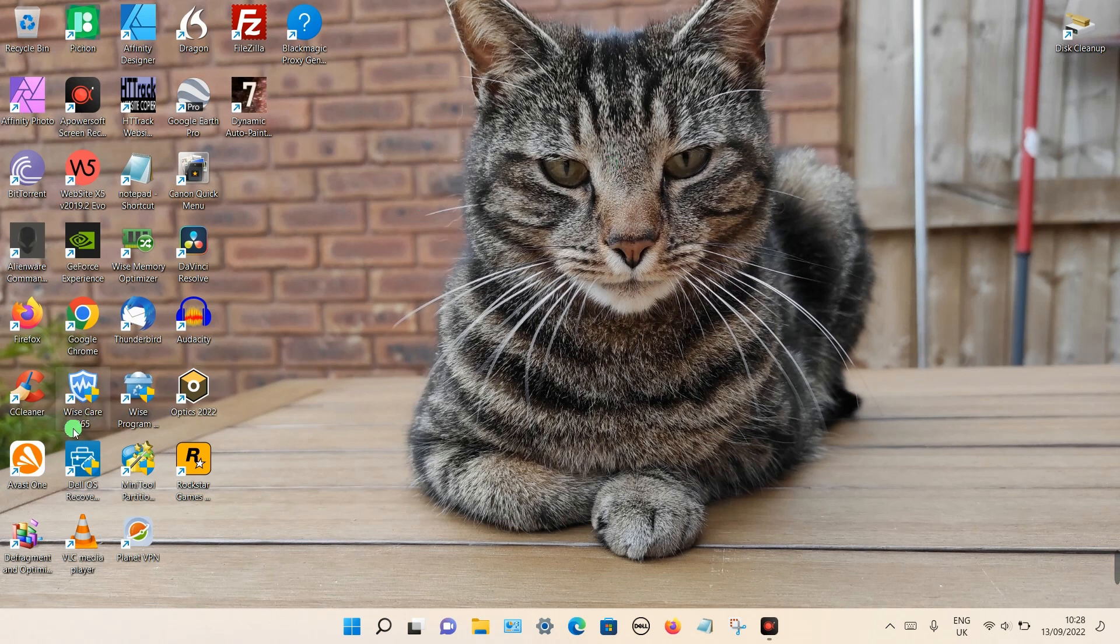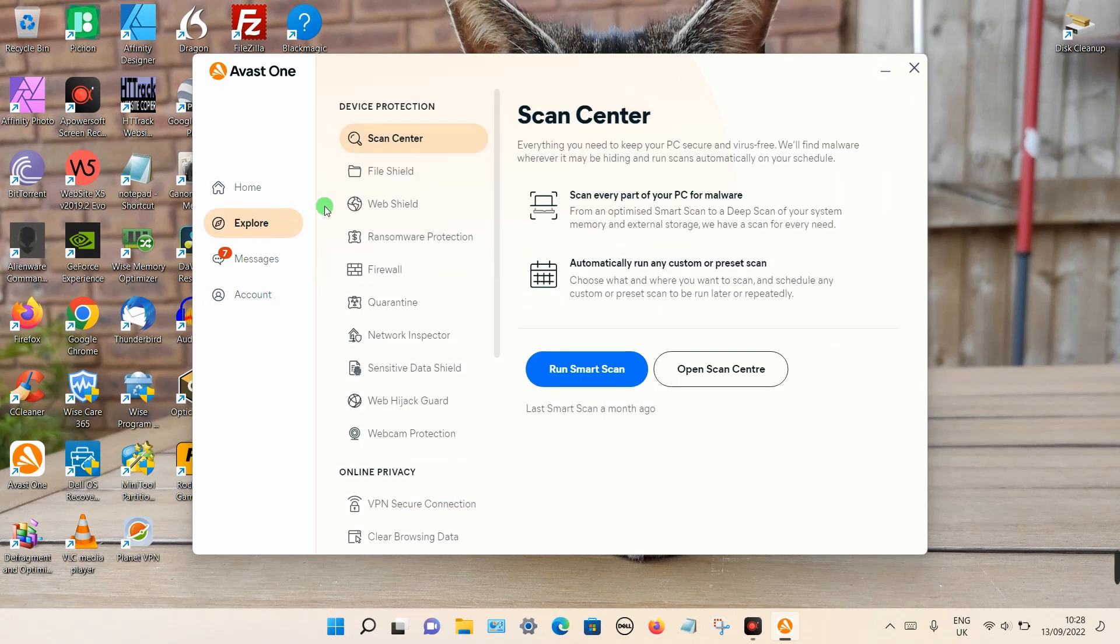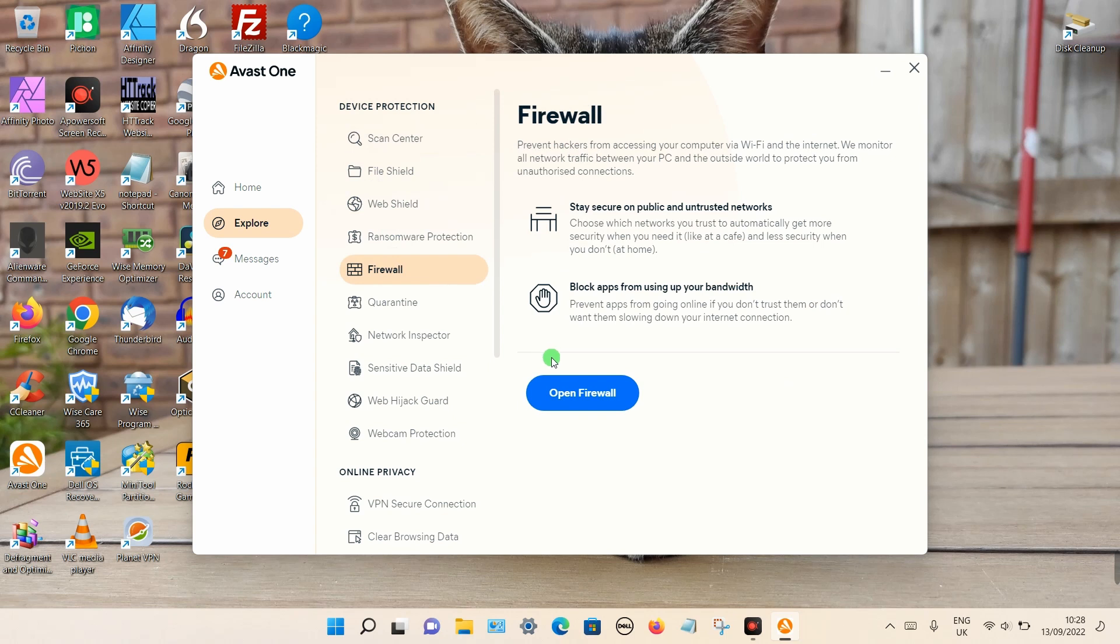So let's open up the program. Once you're on the main screen, look on the left-hand side and select Explore. Then from the list select the Firewall and you can open up the firewall.